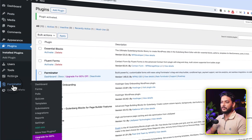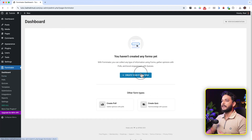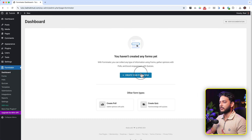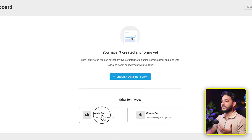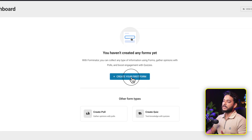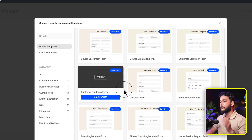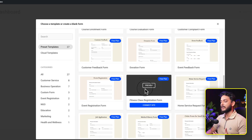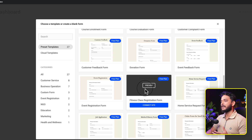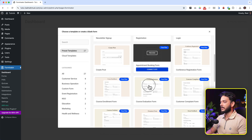Go to Forminator from the left side — you can see there's an additional post type called Forminator. Click it and it shows directly inside the dashboard. As you can see you can create a poll, a quiz, or a form easily here. Now I'm going to create our first form. Click here and you can see there are a lot of templates which are completely free, but you need to connect to the WPMUDEV hub.